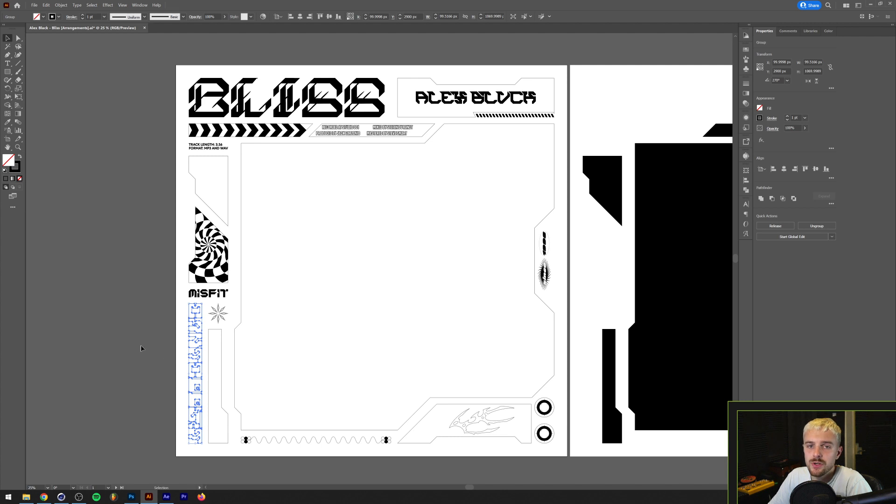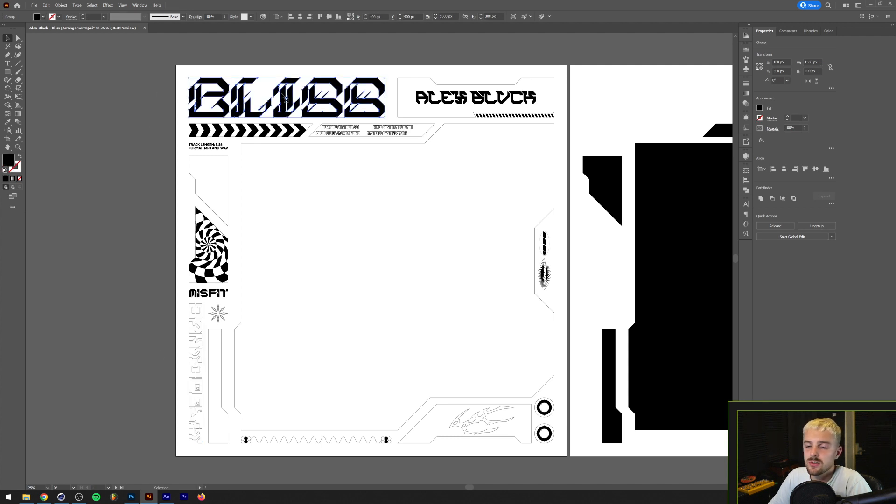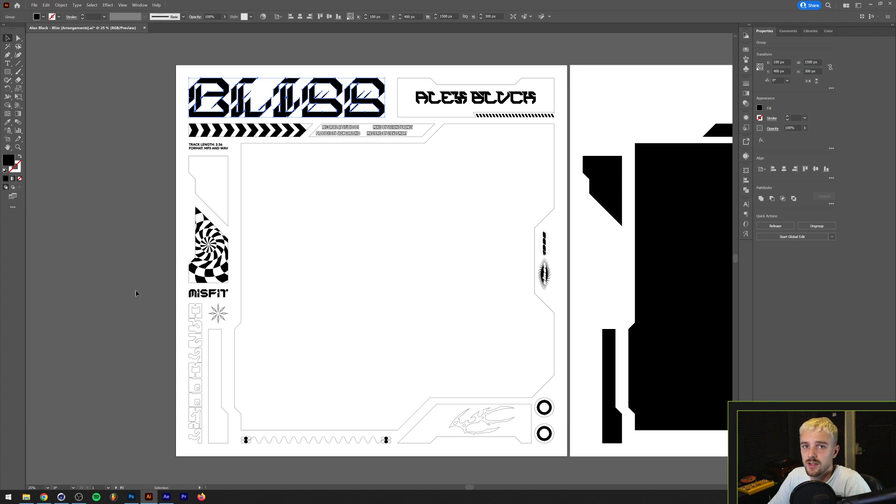This one is called Metro Juice and it's by Negentropy Designs and this one is called UB Norma by Normalist. Both of these fonts and that shape can be found on dreadlabs.net. I'll put a link down in the description.